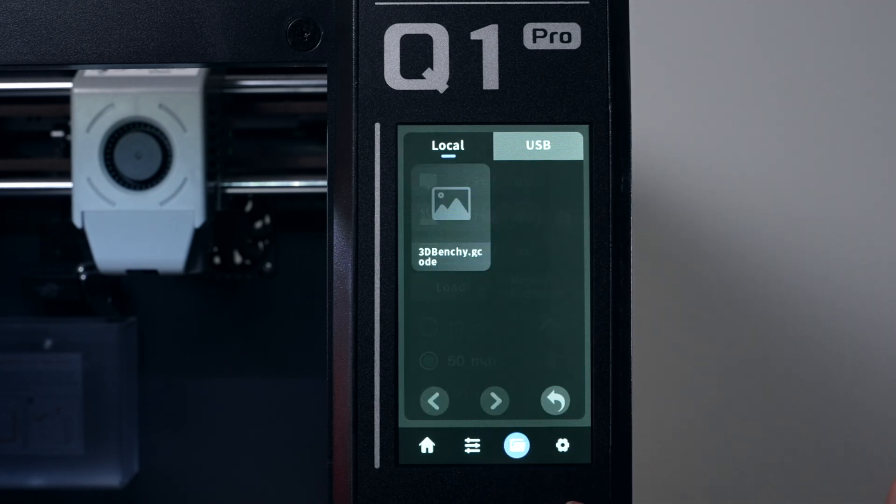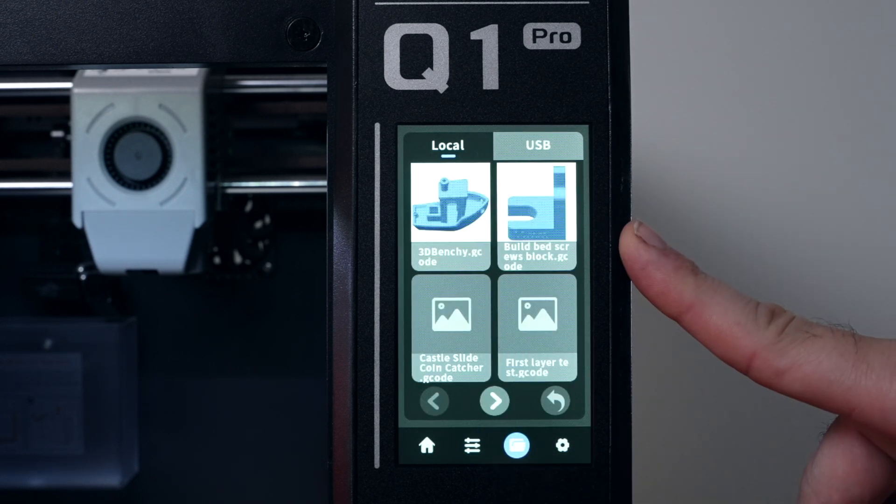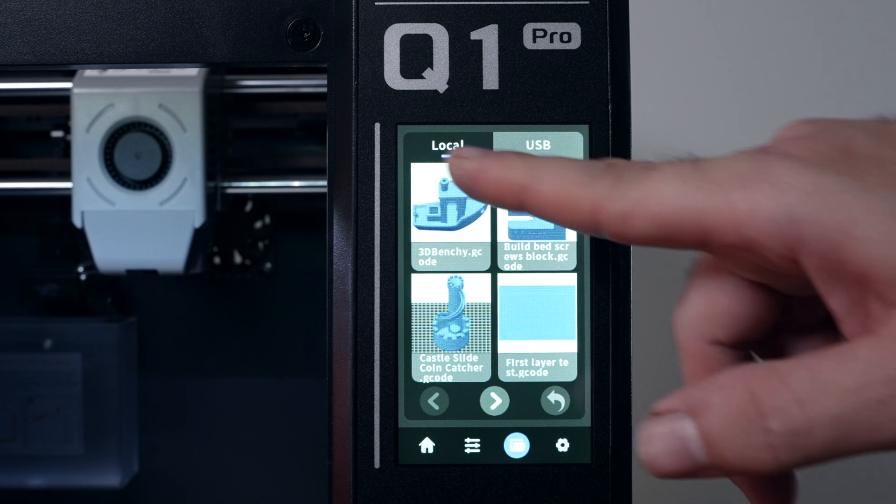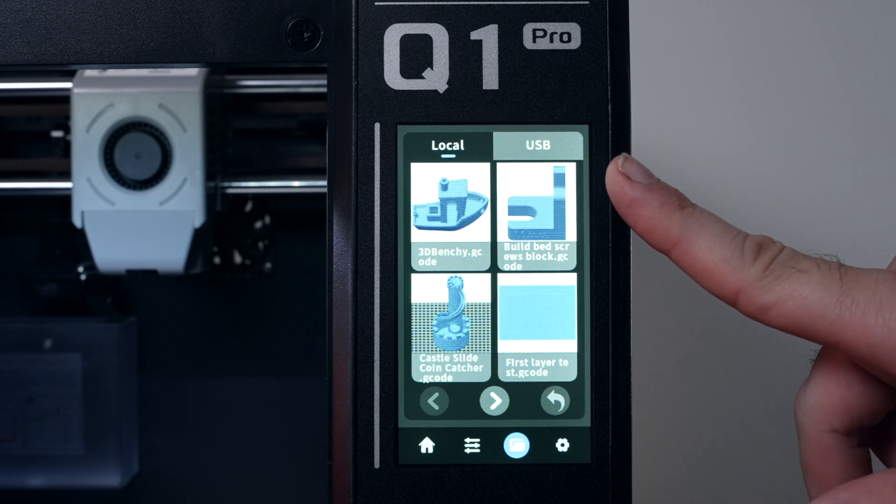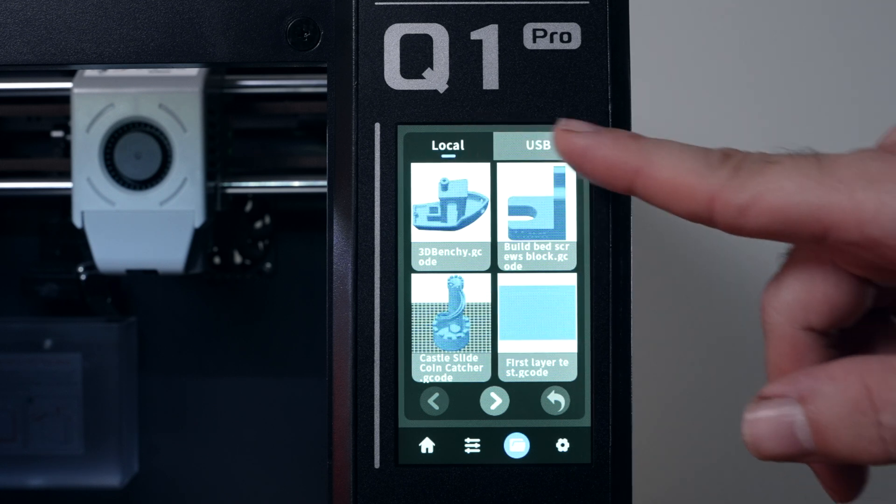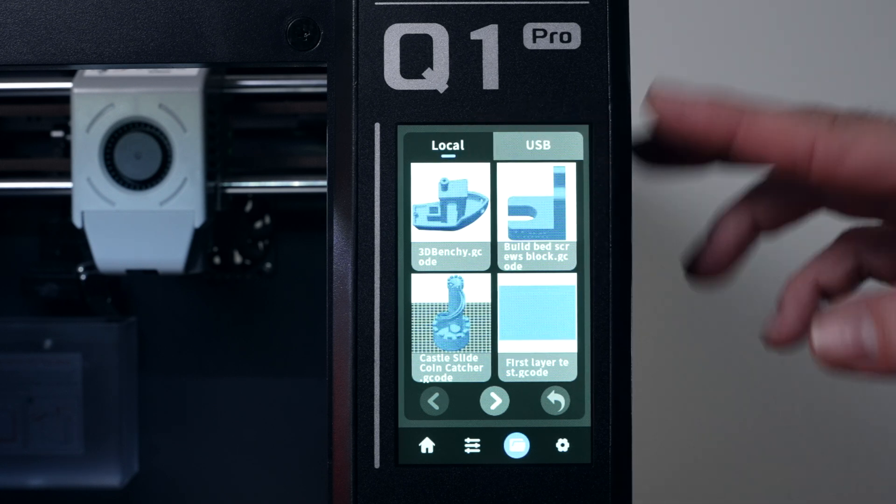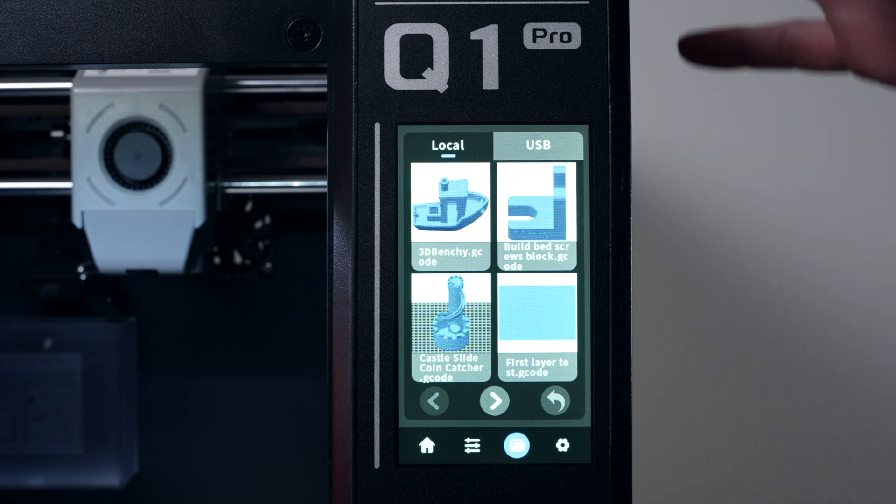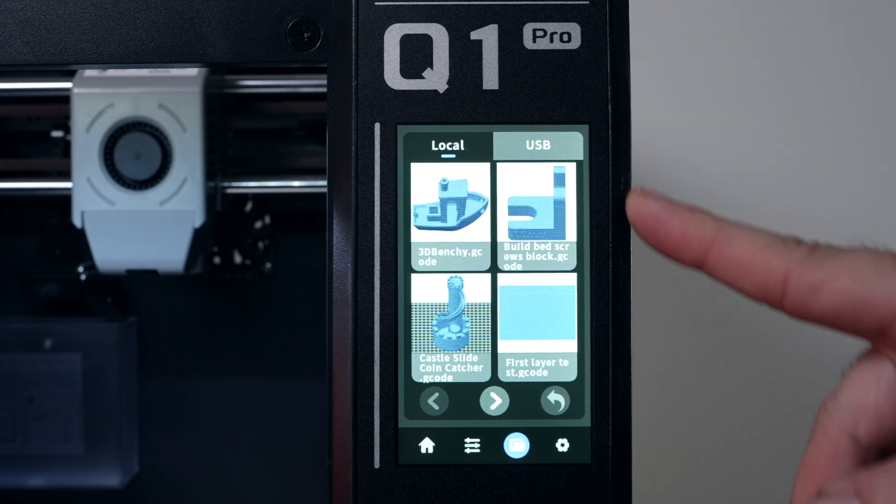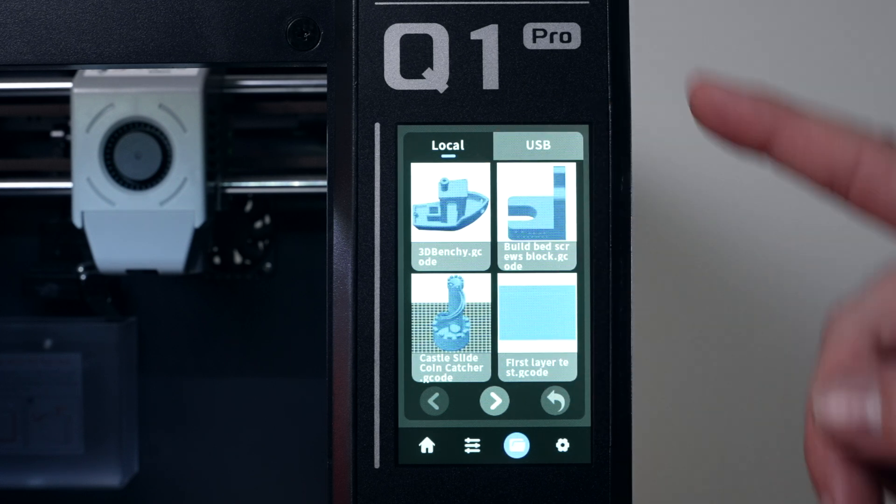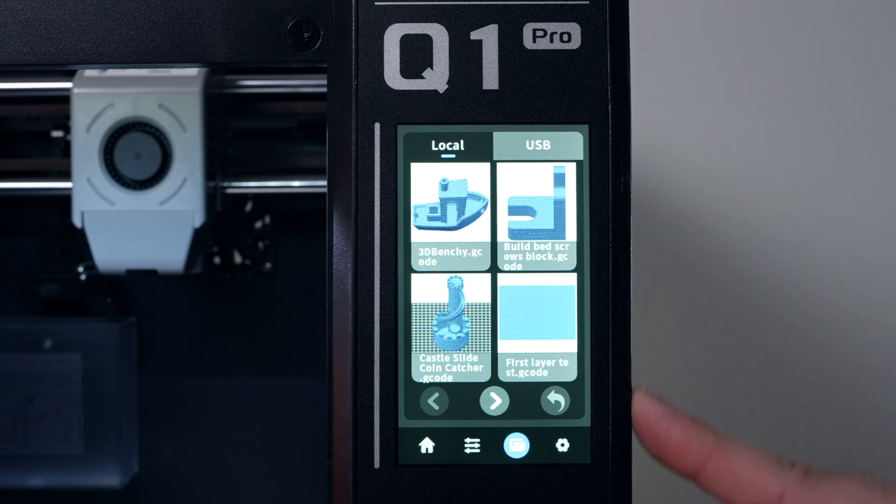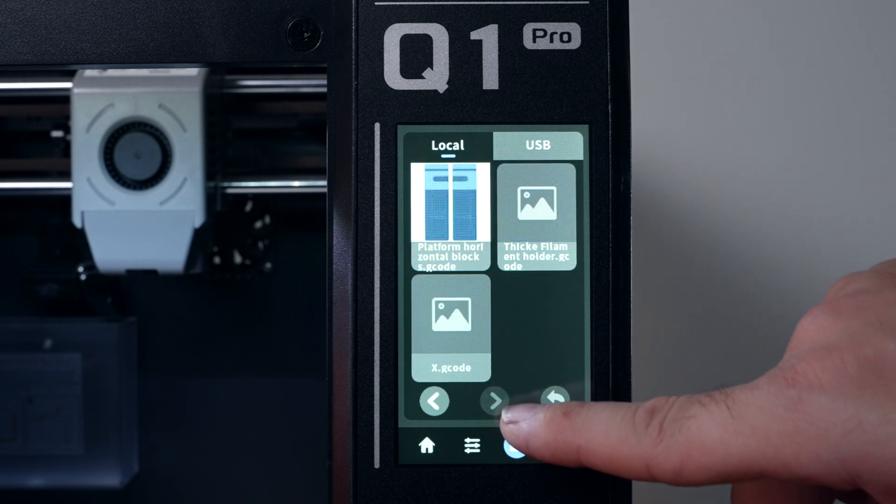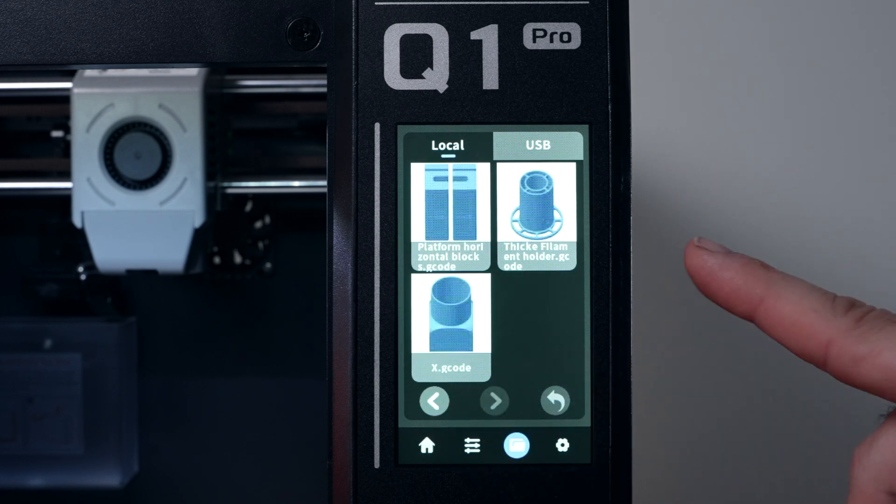And then we have the file folder, which it looks like we have a few things in the local storage. So you have choices between local and USB and the USB does plug on the top and the back, which is convenient. So it does look like we can print a few things here. Like that Benchy there would probably be a good place to start. And we can go through the folders by going back and forth.